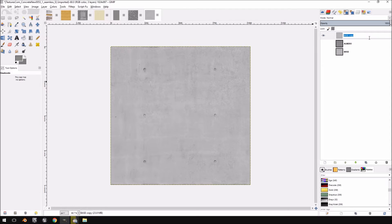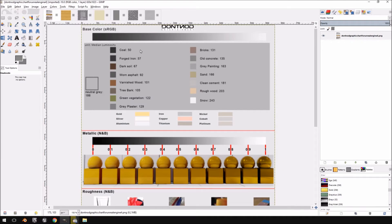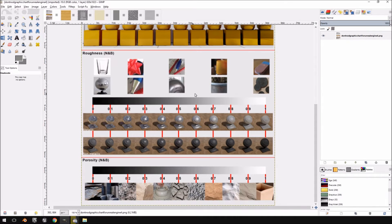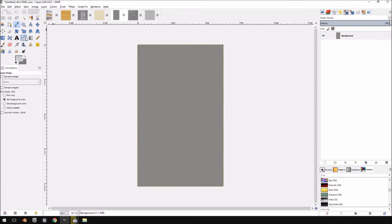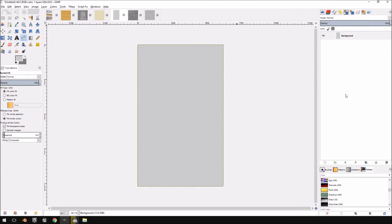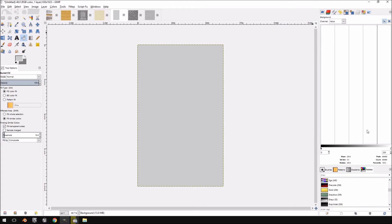I'll name this duplicate 'roughness'. Again, we'll go to the reference chart to find appropriate values. I want this to be somewhat shiny when the sun hits it, so I'm looking for roughness values between 0.7 and 0.8. This is something you can still edit inside Unreal Engine 4, but for simplicity it's easier to set it up in GIMP.